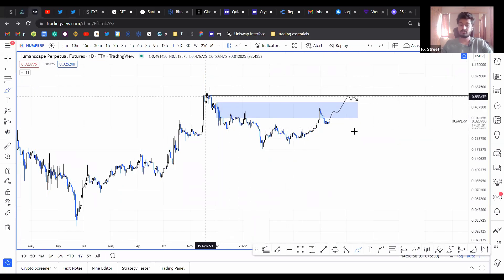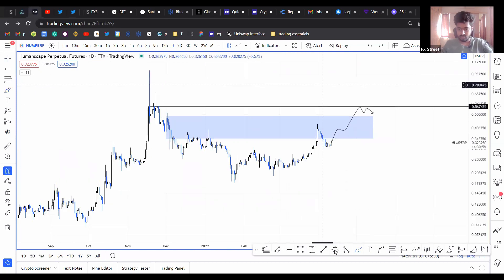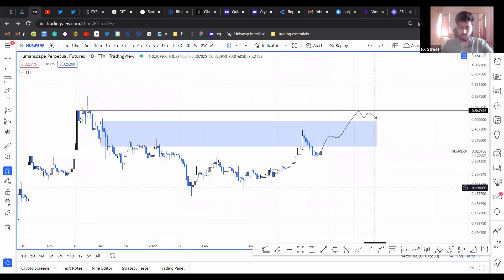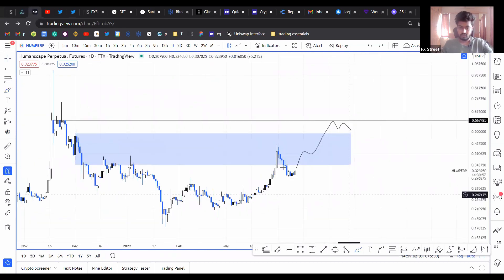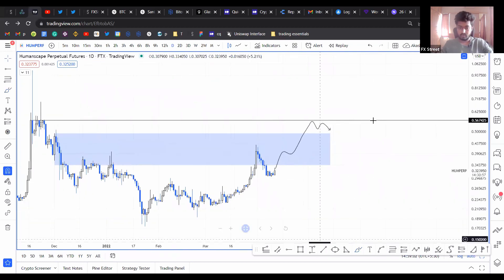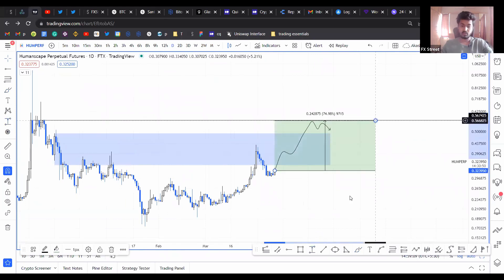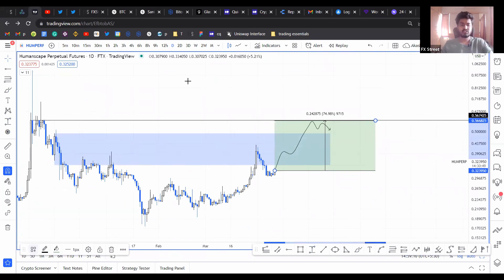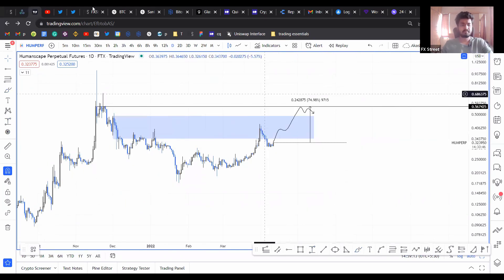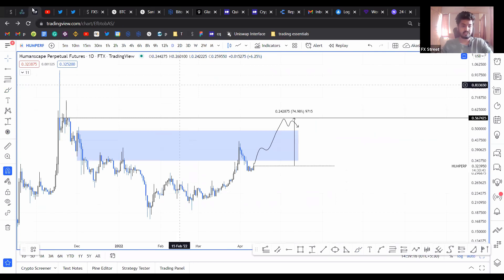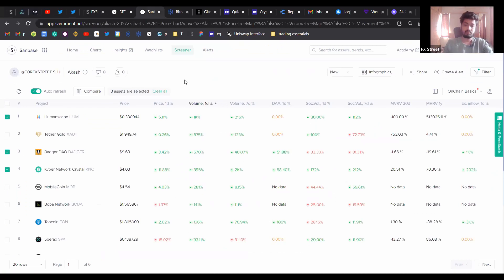There's a good chance. So if you're swing trading, this will give you a 74, 75% upswing potential. So that's pretty much it for Humanscape. Let's take a look at the next coin, which is BadgerDAO.